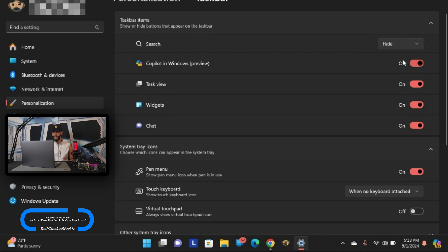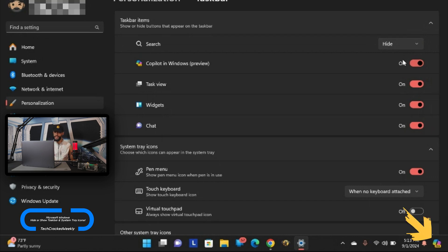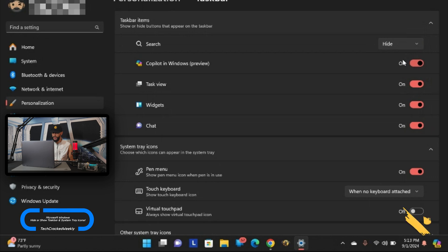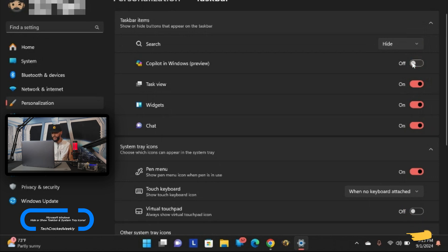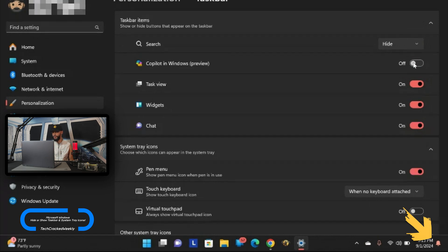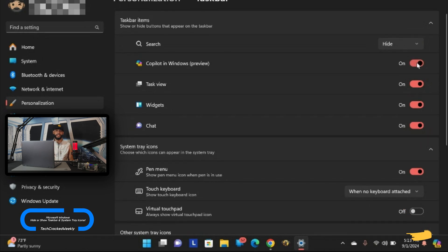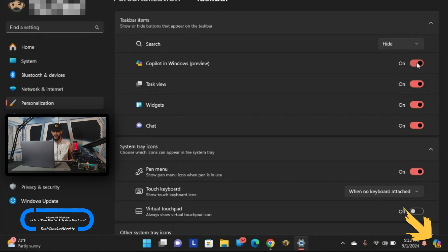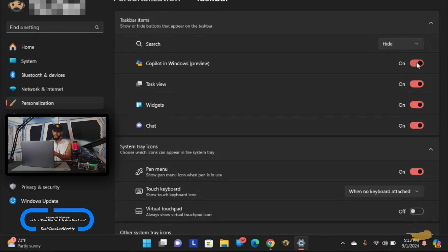Moving down here we have copilot in windows preview. That's all the way to the far right in the taskbar and you can turn that off. I'm going to click on that and you'll see that it's now disabled but I'm going to enable it again because I do want to use that. I am experimenting more with AI and copilot is actually pretty good.